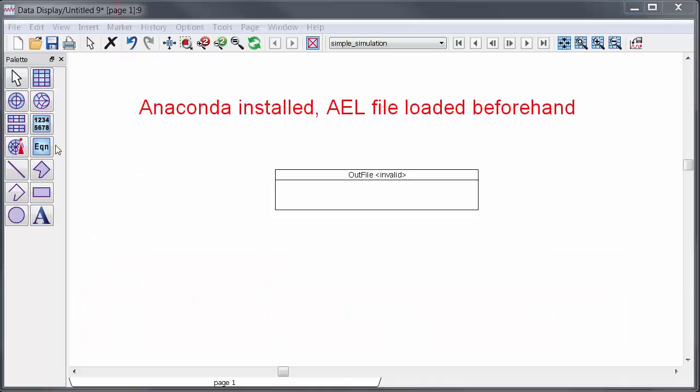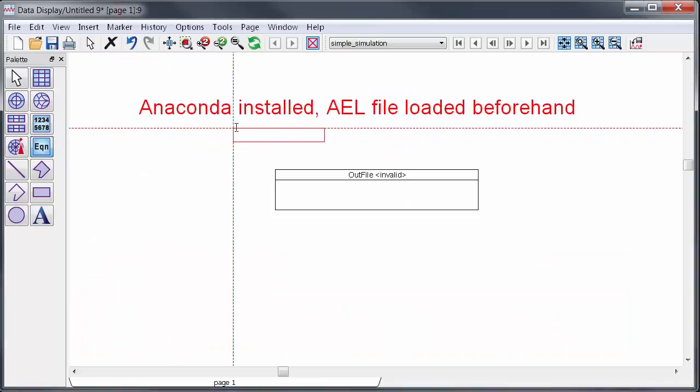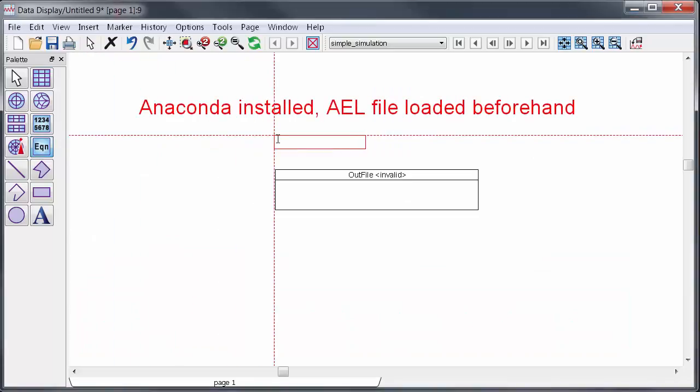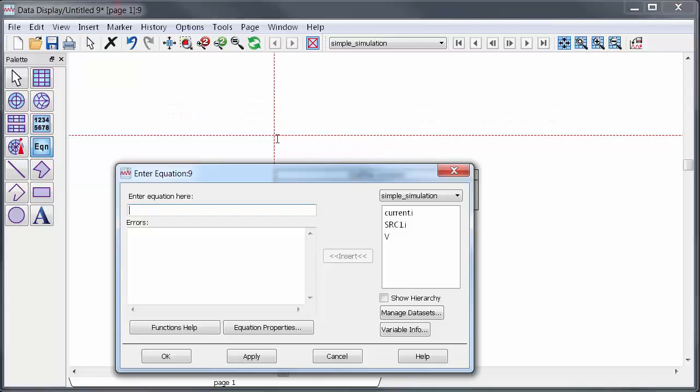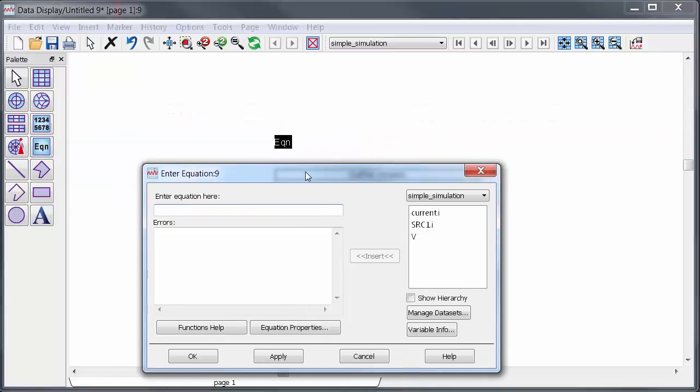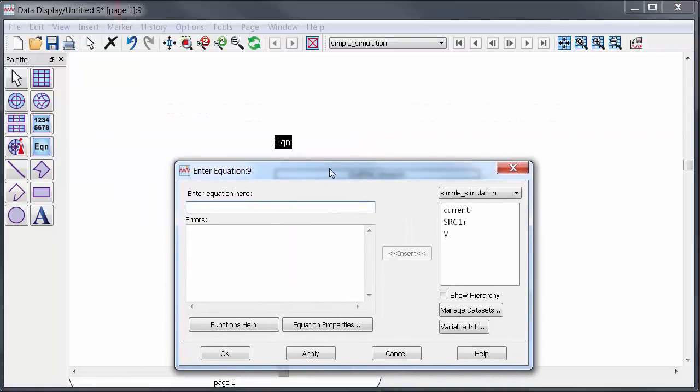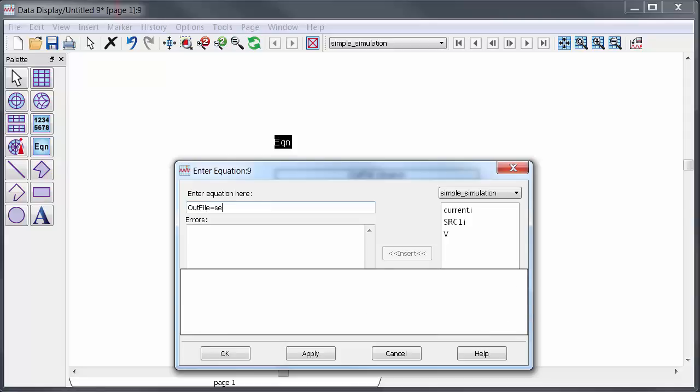Okay I've already loaded the Python utility functions in ADS and I've installed Anaconda. Now I'm going to demonstrate how the data transfer actually works. First I'll send some data from ADS over to Python. In ADS the function to do that is called send_data_to_Python and then you need to provide the directory where you want to send the data.